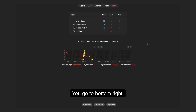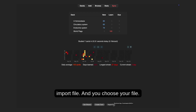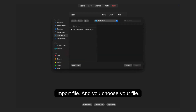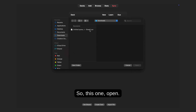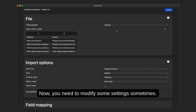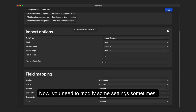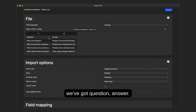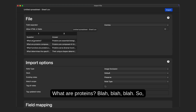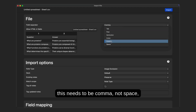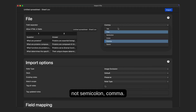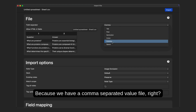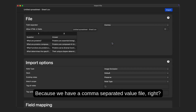How do you do that? You open the app, go to the bottom right, click import file, and choose your file — open it. Now you may need to modify some settings. In the file preview you can see: question, answer, 'What are proteins?' and so on. The separator needs to be comma — not space, not semicolon — comma, because we have a comma-separated value file.